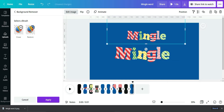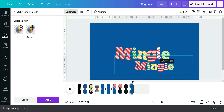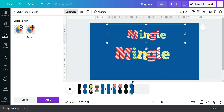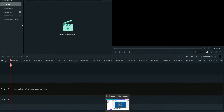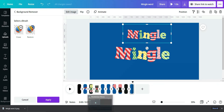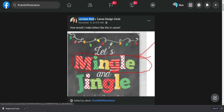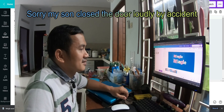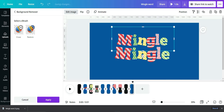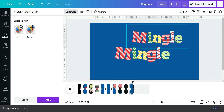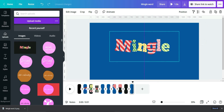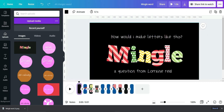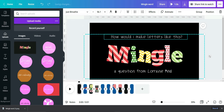Now it works and we have a nice design, similar to what was requested by Lorraine Reed. I hope this design helps her figure out how to make her own after watching this video. Everything is from Canva — no third-party tools at all.